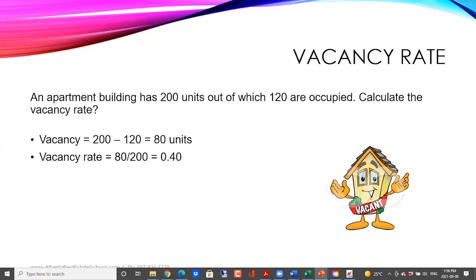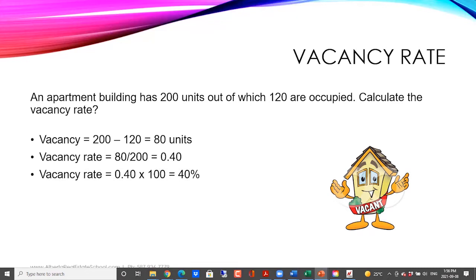Now, in order to find the vacancy rate, we take the 80 units and divide it by the total number of units in the apartment, which is 200 units. So 80 divided by 200 gives us 0.40. We then convert that into a percentage by multiplying by 100. So our vacancy rate would be 40%. That's how we calculate the vacancy rate.